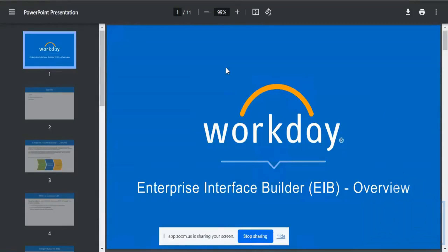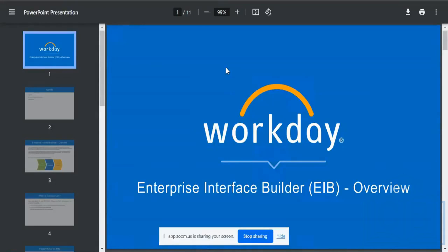Today we are going to be seeing something very important that is used a lot in the real world as well. We call it EIB, that is Enterprise Interface Builder, or in jargon that we use, it is called as EIB.